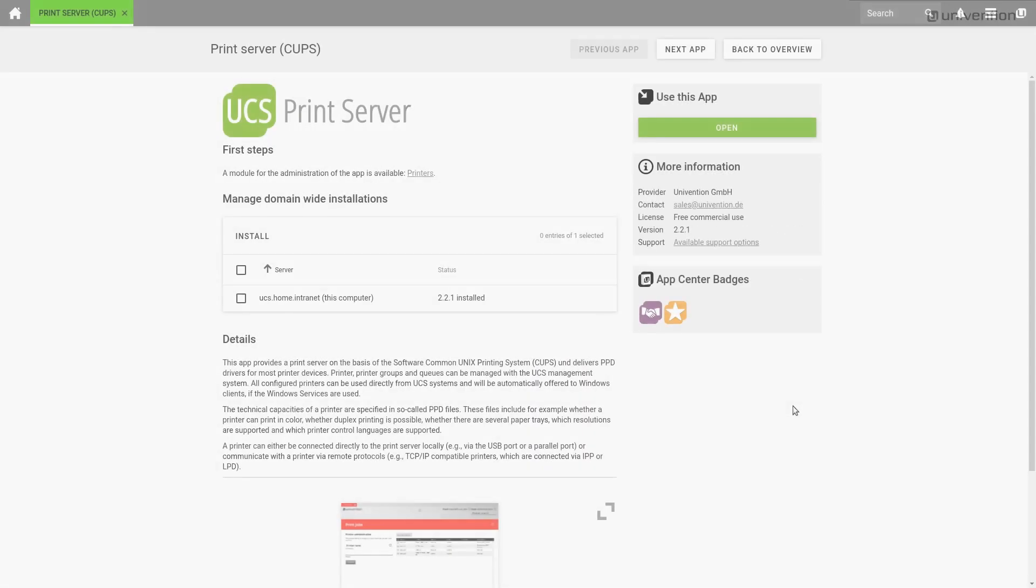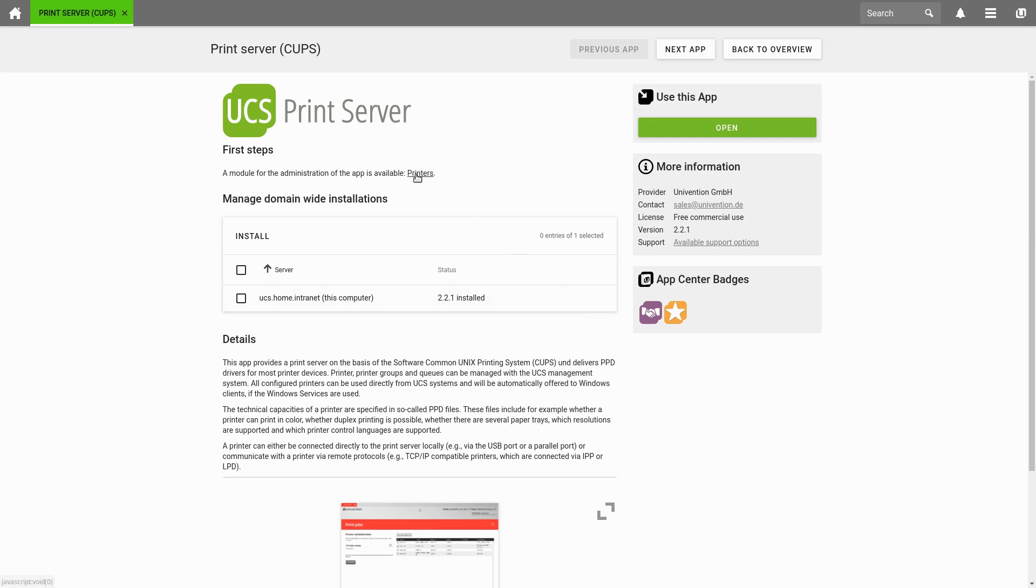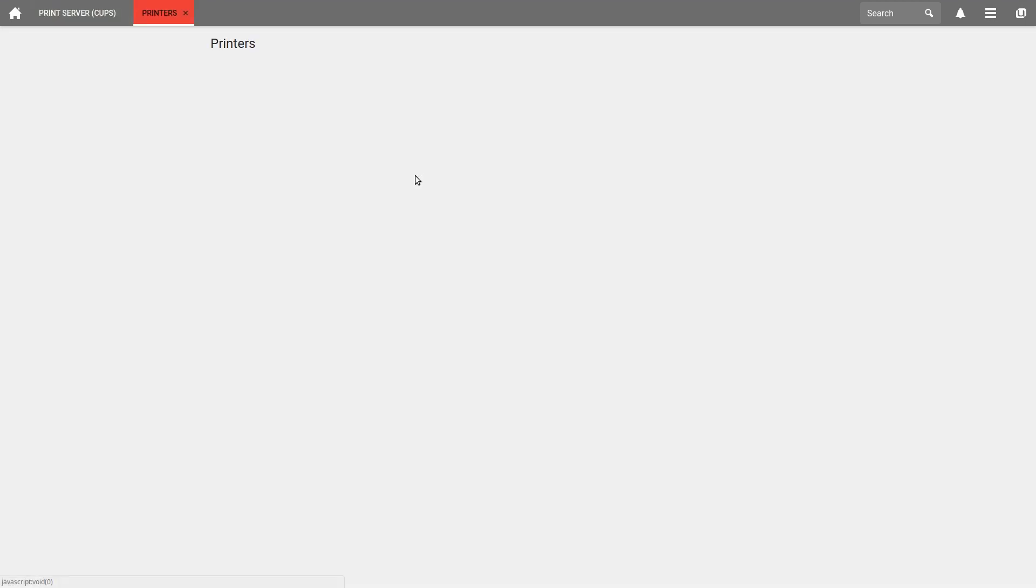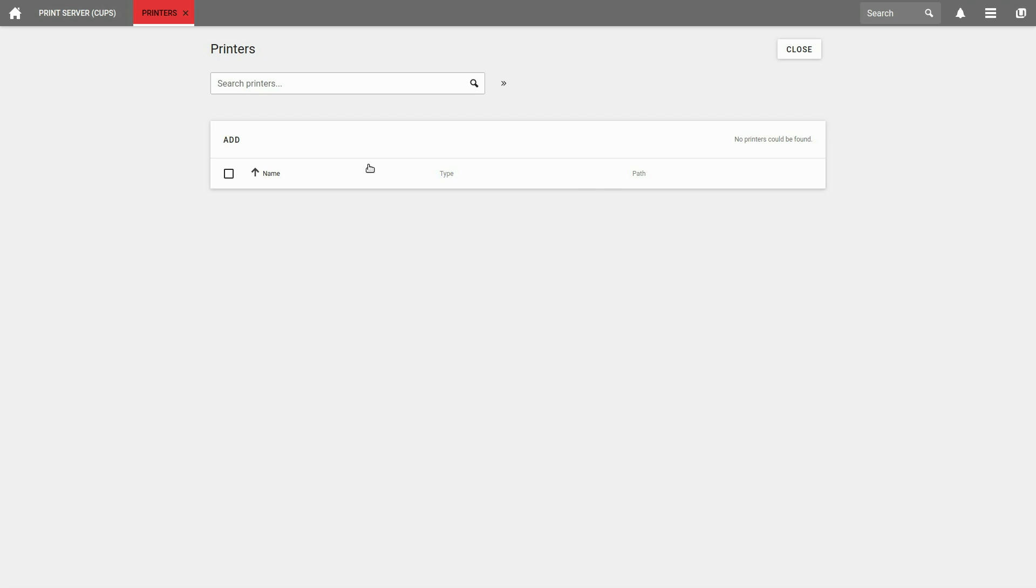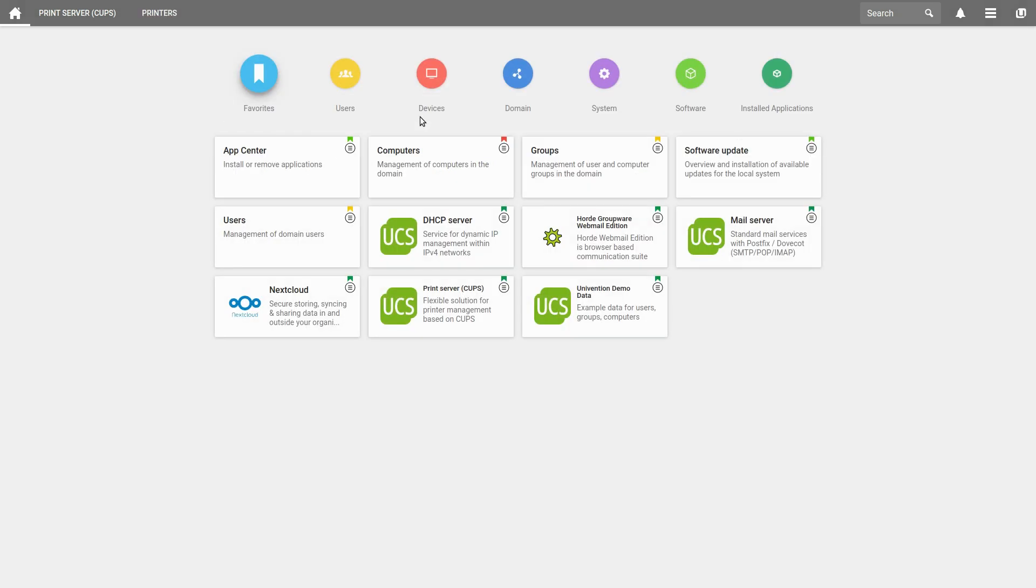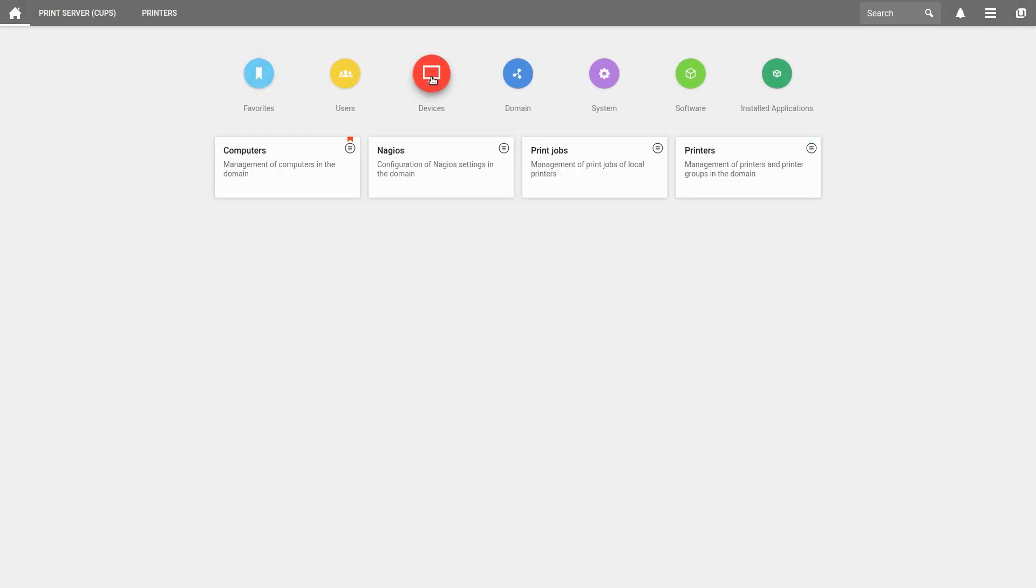Now let's add a printer. We can go to the printer menu right here. Otherwise, we can also access the printer menu from the home page. Devices, Printer.